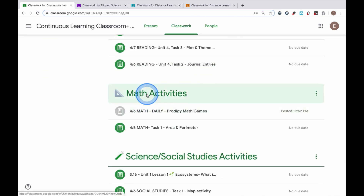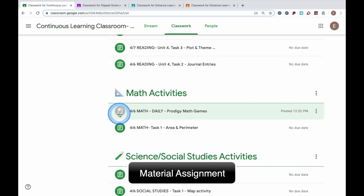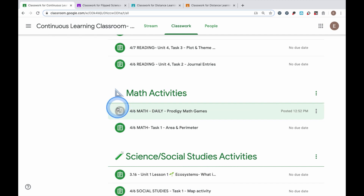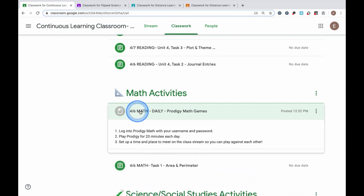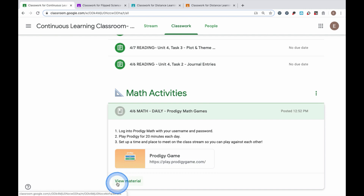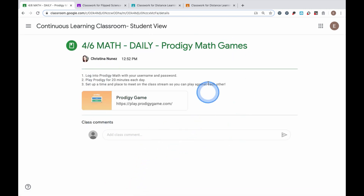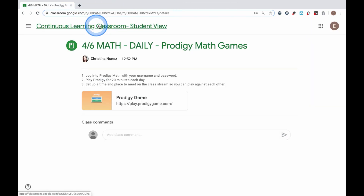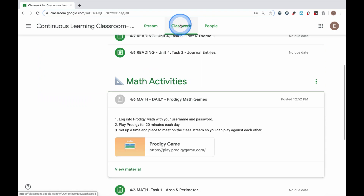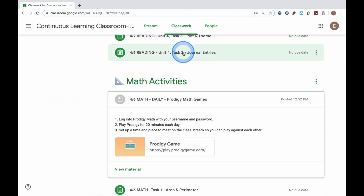I'm going to go down to this math activity and I see that there is a material activity set up. This is called material because it has an icon that looks a little bit like a bookmark. When I click on this activity, I'm able to view that material. When I go into this space, I can see all of the directions I need to follow and anything my teacher wants me to see. A material activity is one that I do not need to turn back into my teacher — it is something my teacher either wanted me to read, look at, or link to. In this case, it is a link to my Prodigy account. I'm going to go back to my classwork to show you some other types of activities.